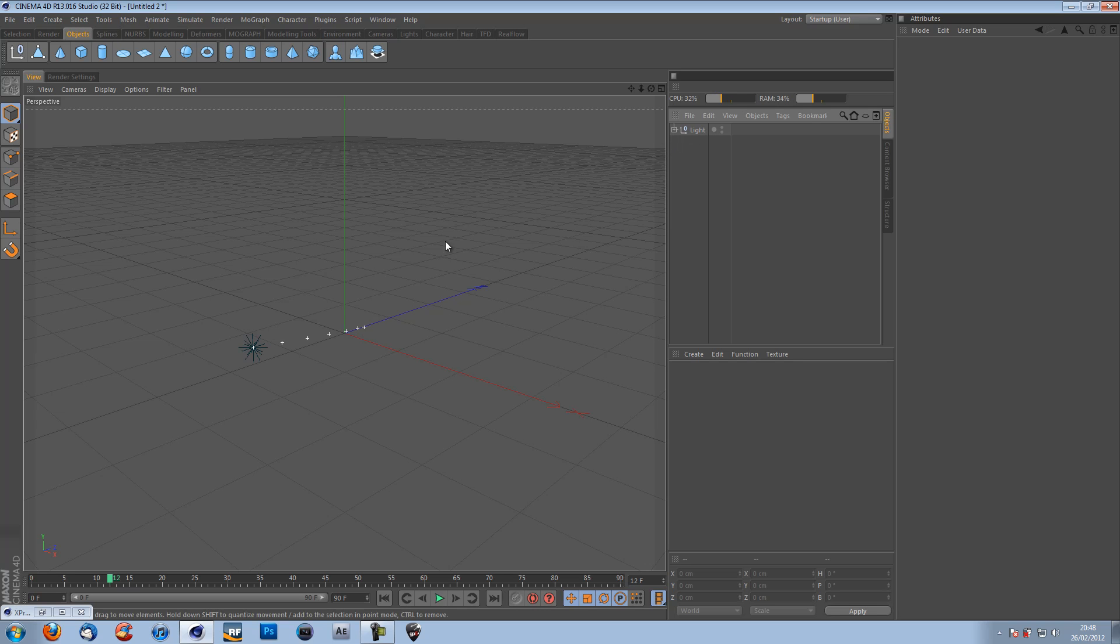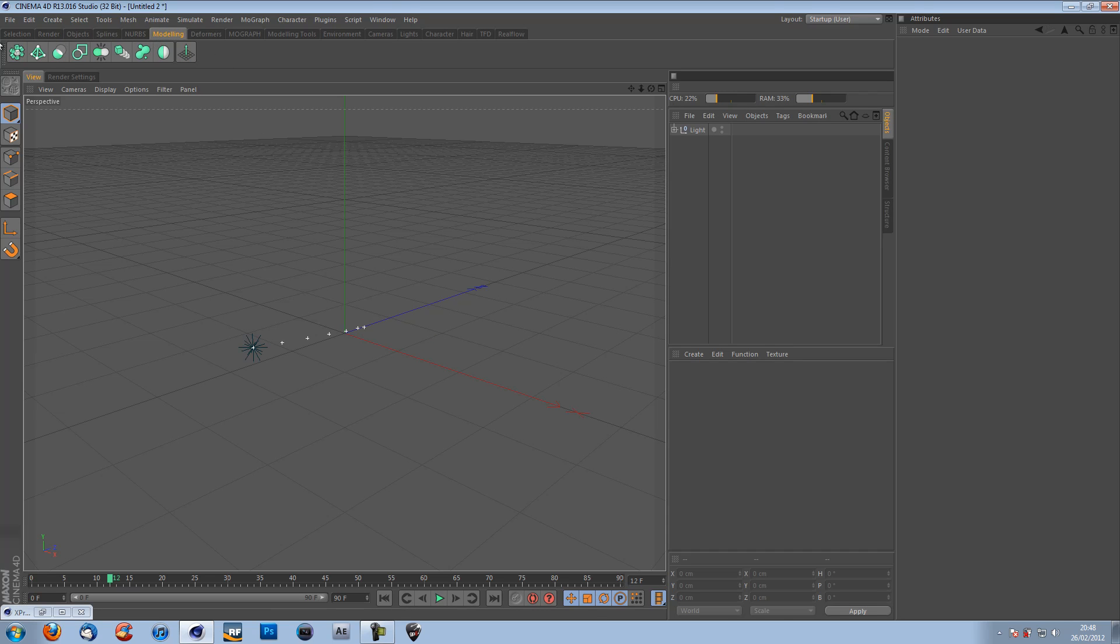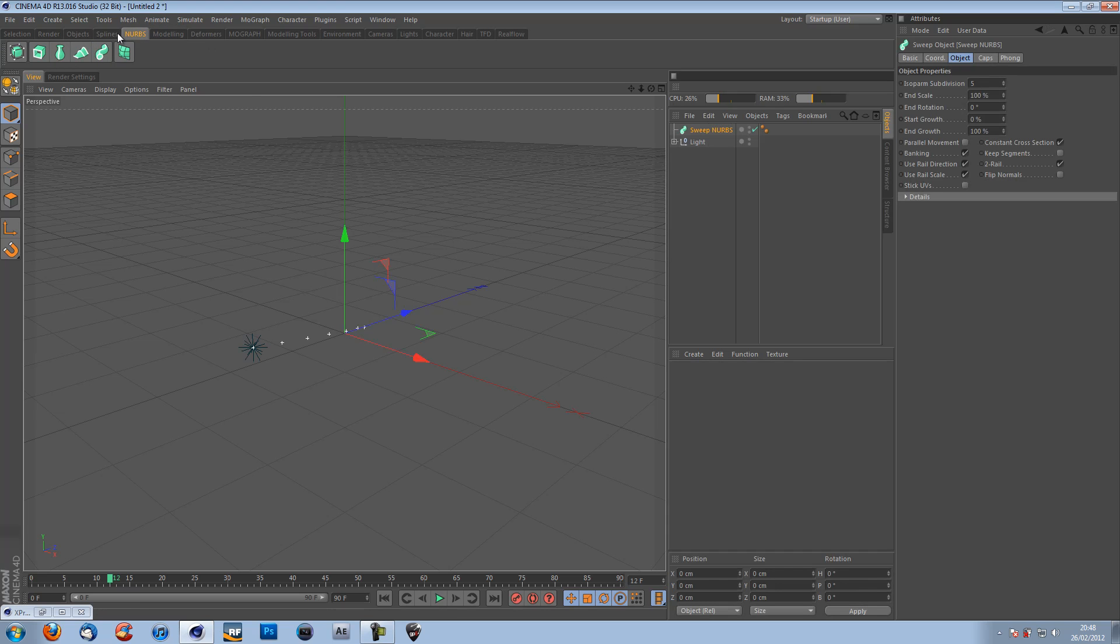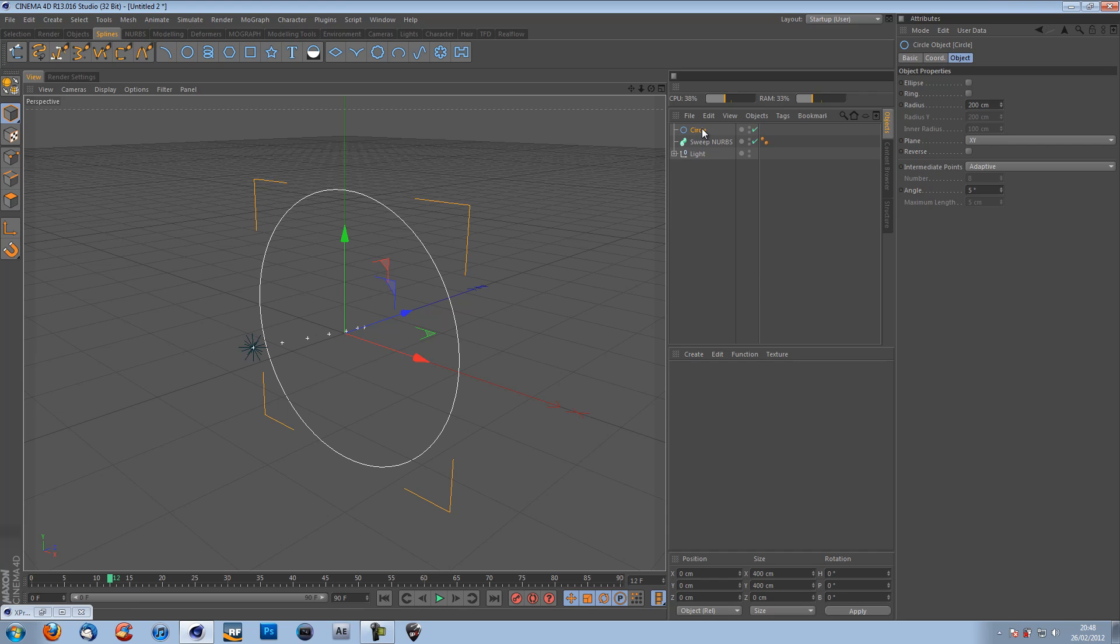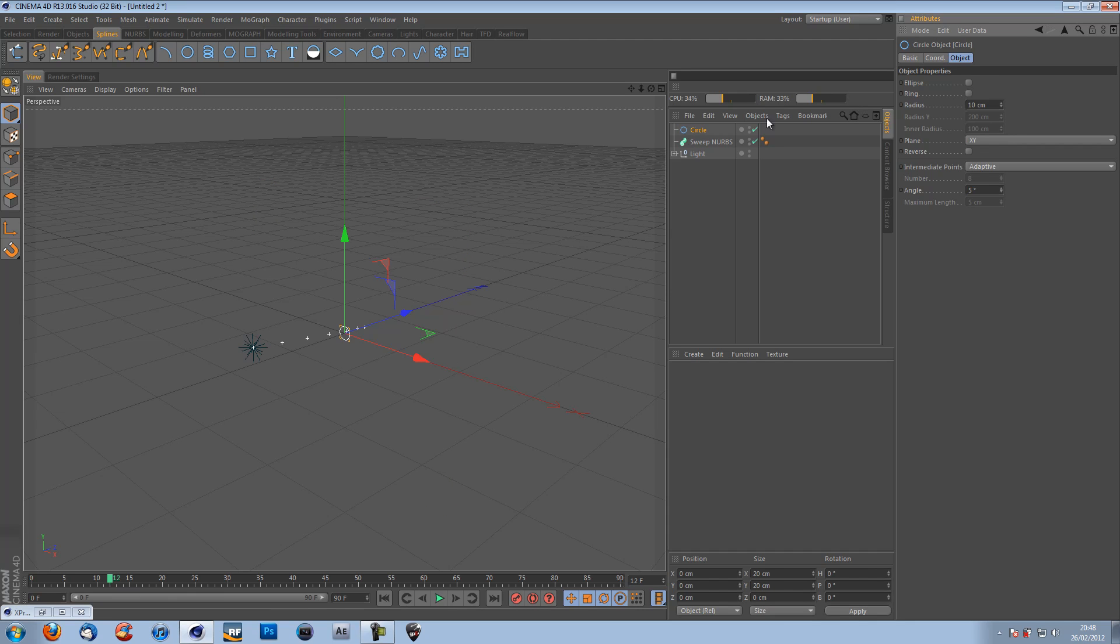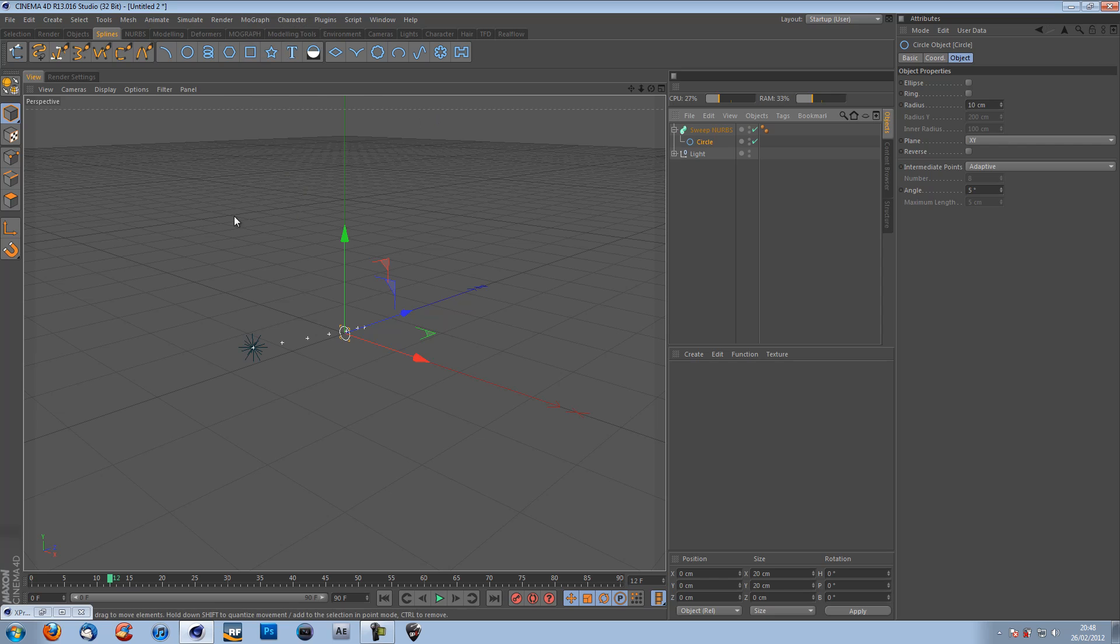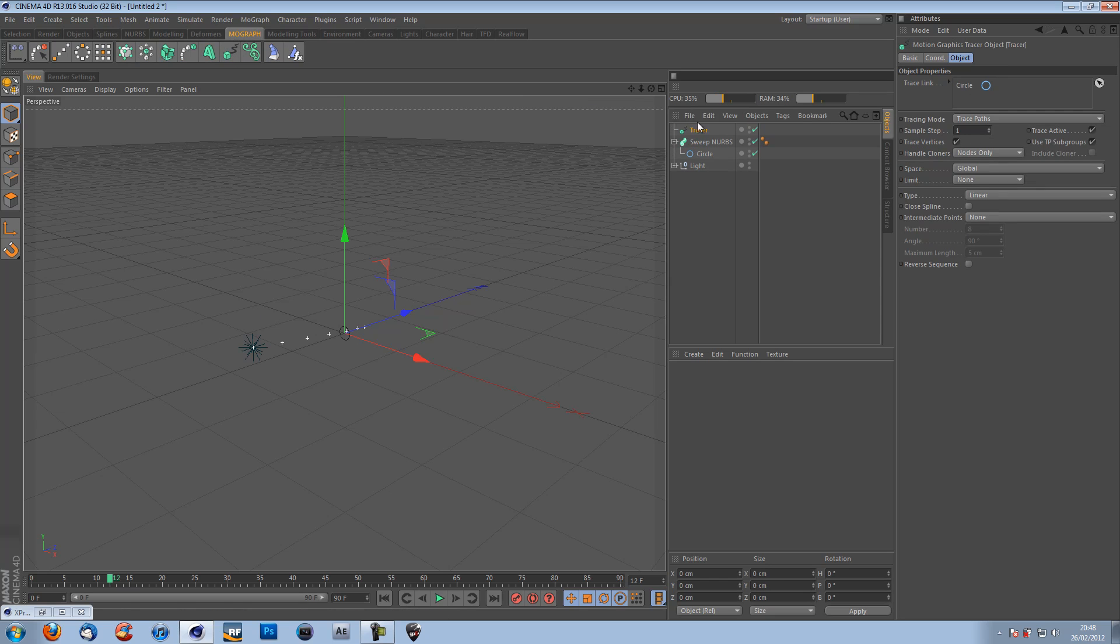So we can see our light now, but we can't see the particles. We have no stream. We're going behind it. To fix that, we're going to go to our NURBS and get a sweep NURB. And a circular spline. Take the circle spline down to 10. So it's nice and small. And put that in your sweet NURBS.